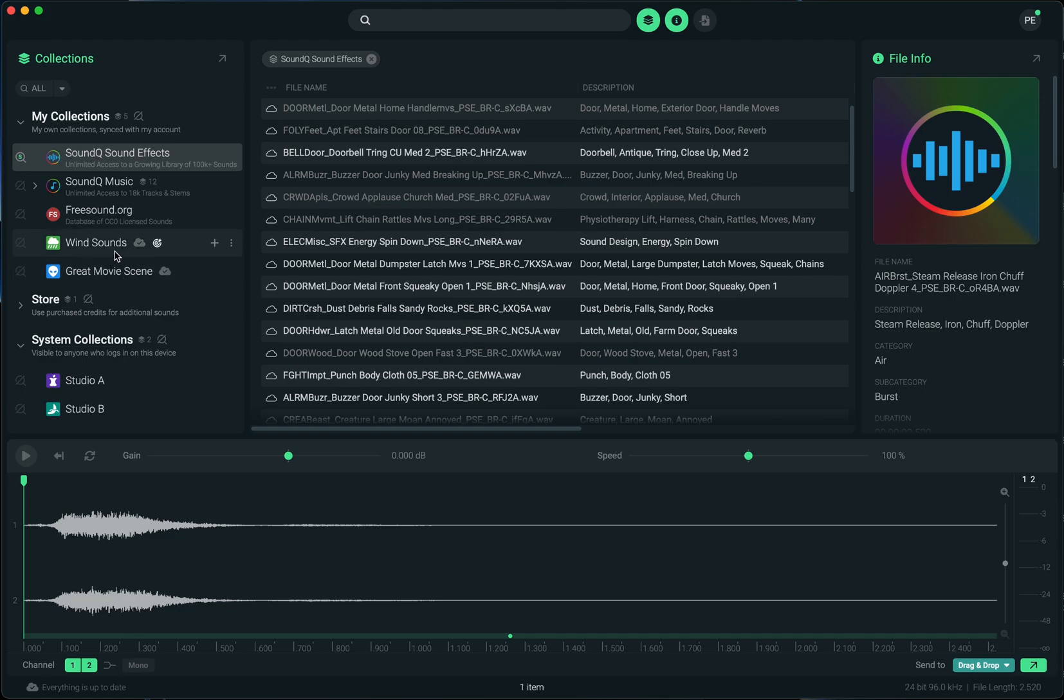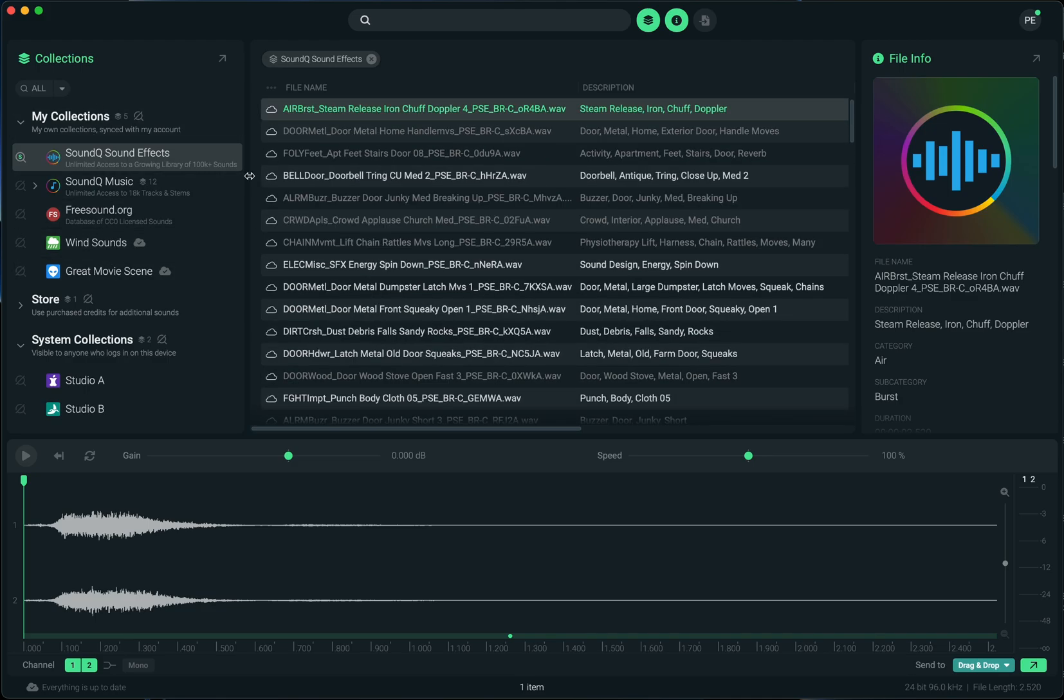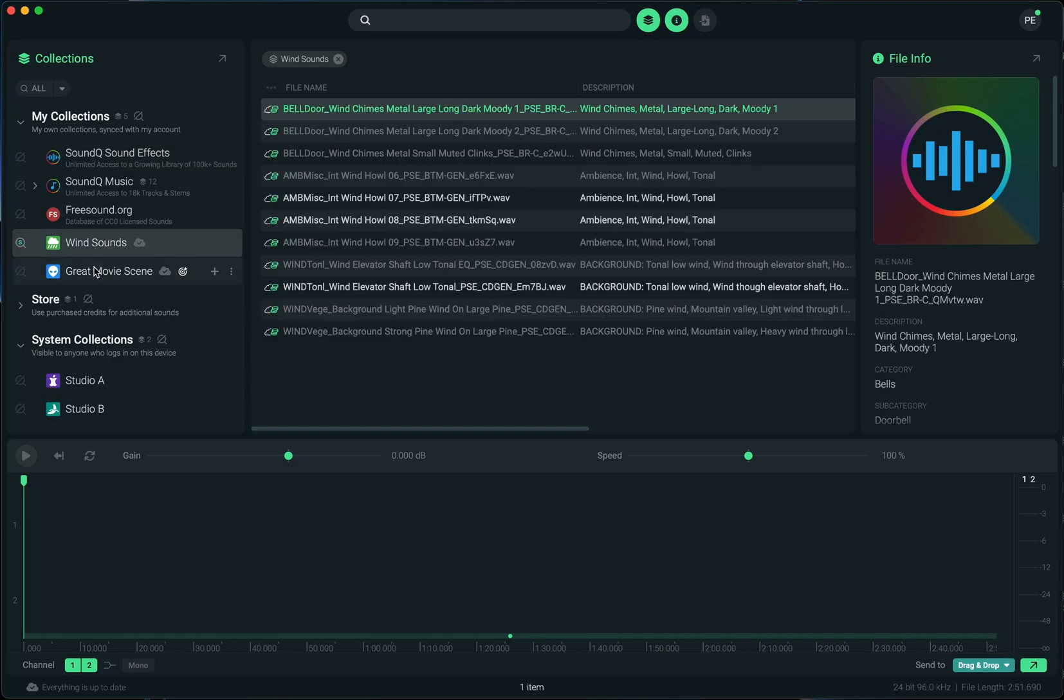You also see this wind sounds and great movie scene. These are custom collections that I created that are now tied to my account and they are synced to my account. So anywhere that I log into SoundCue on any computer, I will see these same collections with the same metadata in each collection.